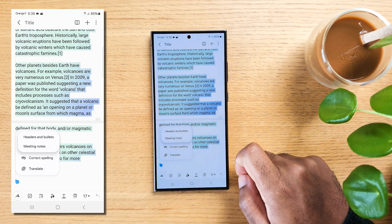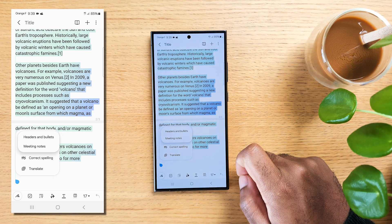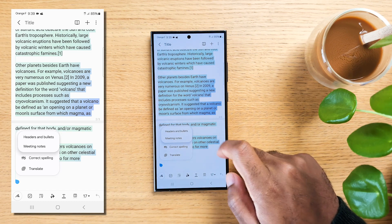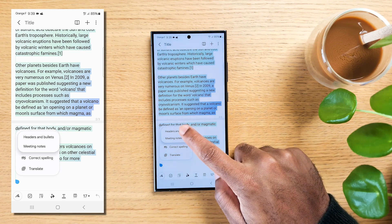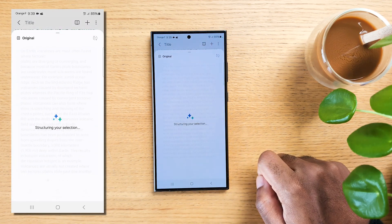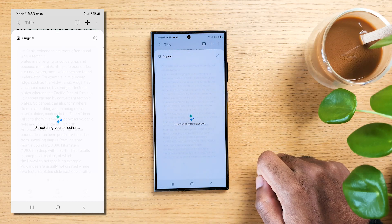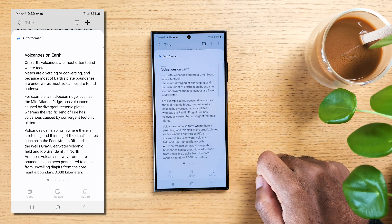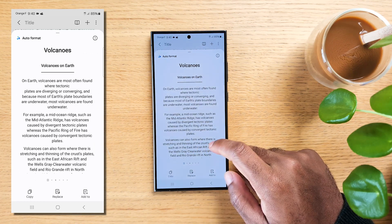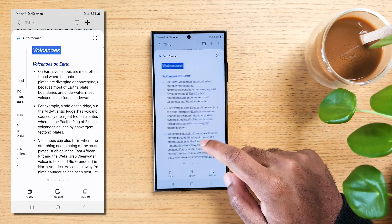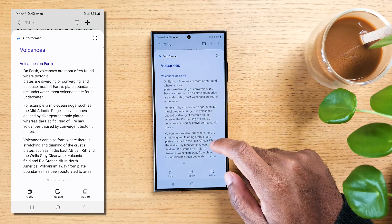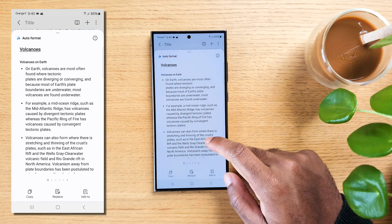You can now either choose headers and bullets or meeting notes. Let's choose the former. Now let the AI work. And done, the AI gave us a title, subheadings and bullet points, making it much easier on the eyes.